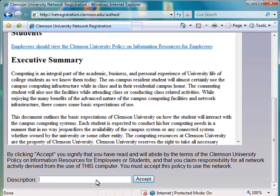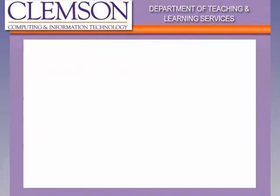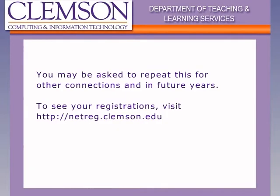When you've finished reading through this, go ahead and click on the Accept button and close your browser. It will ask you to reboot your computer, but you do not need to do that right now. You may be asked to repeat this for other connections and in future years. To see your own registrations, you can visit netreg.clemson.edu. For more information, please go to the CCIT web page.